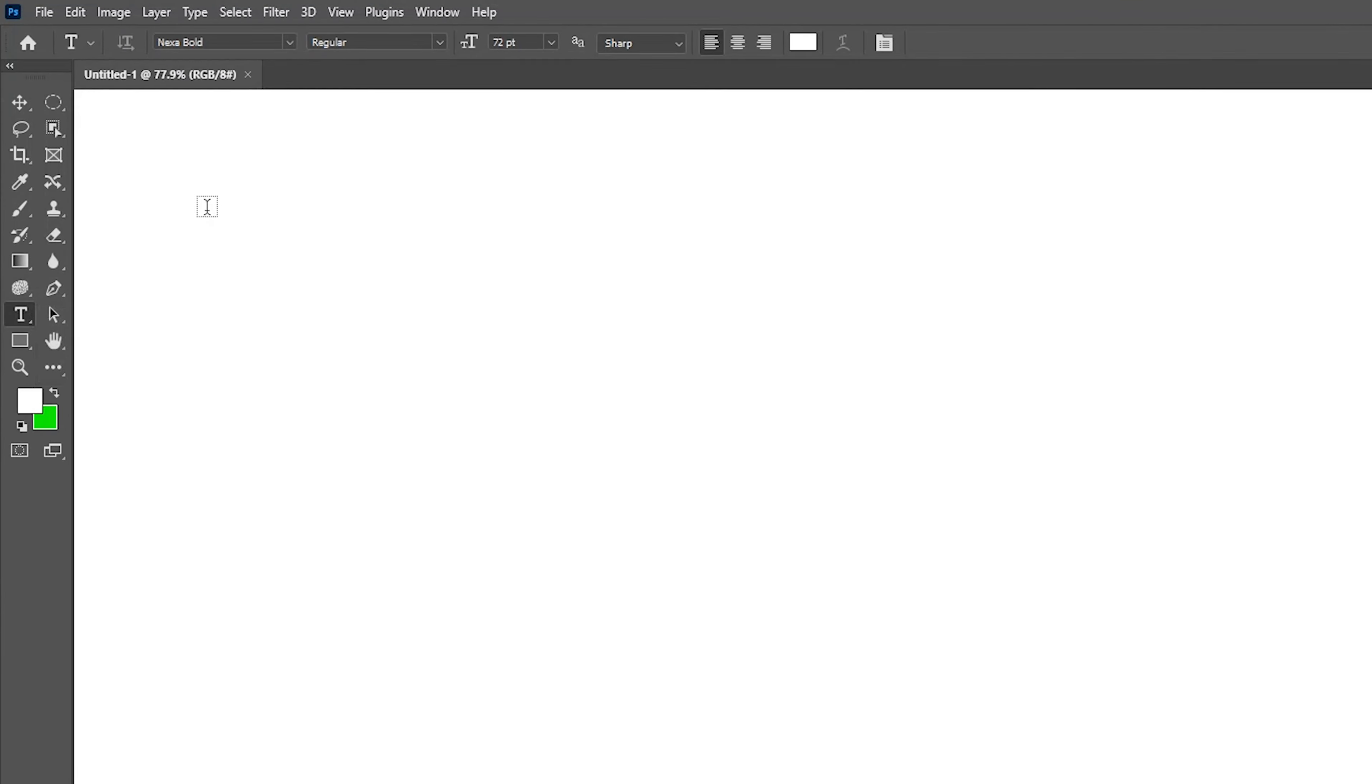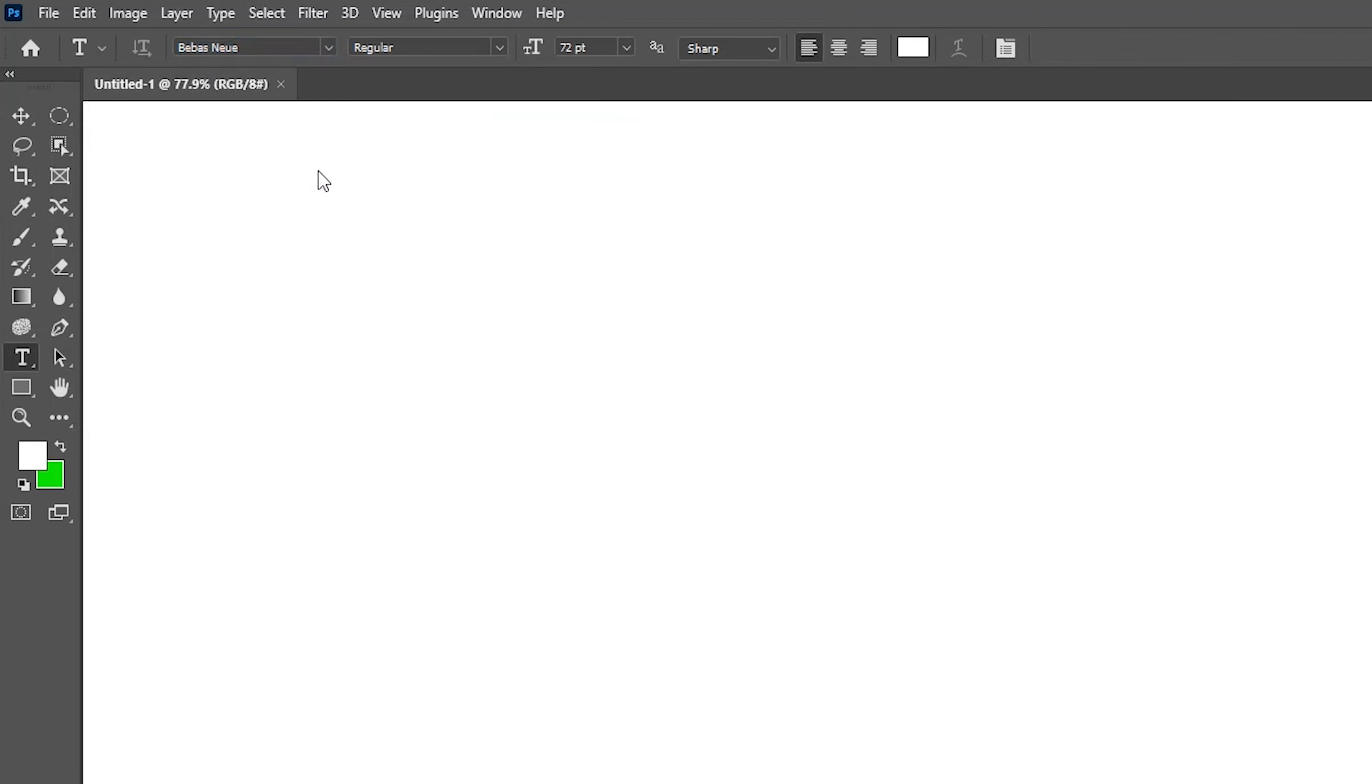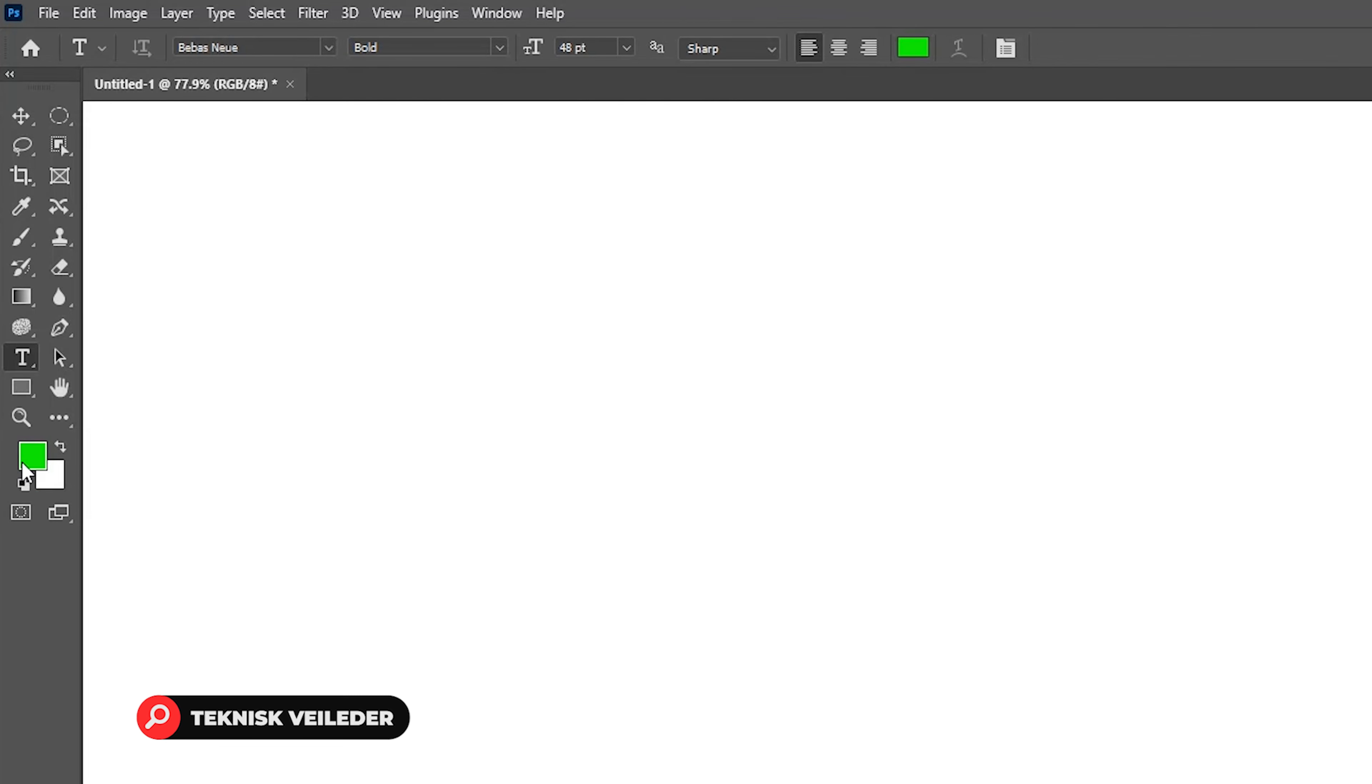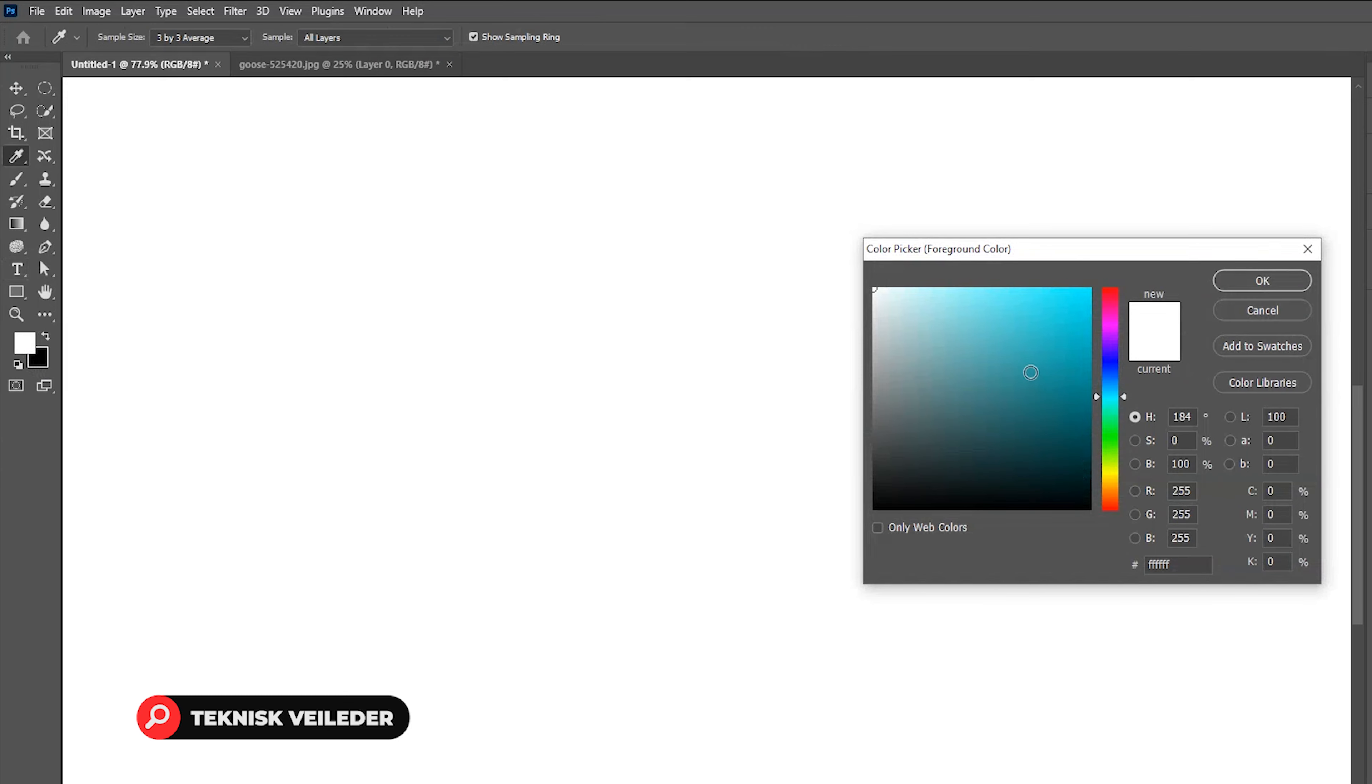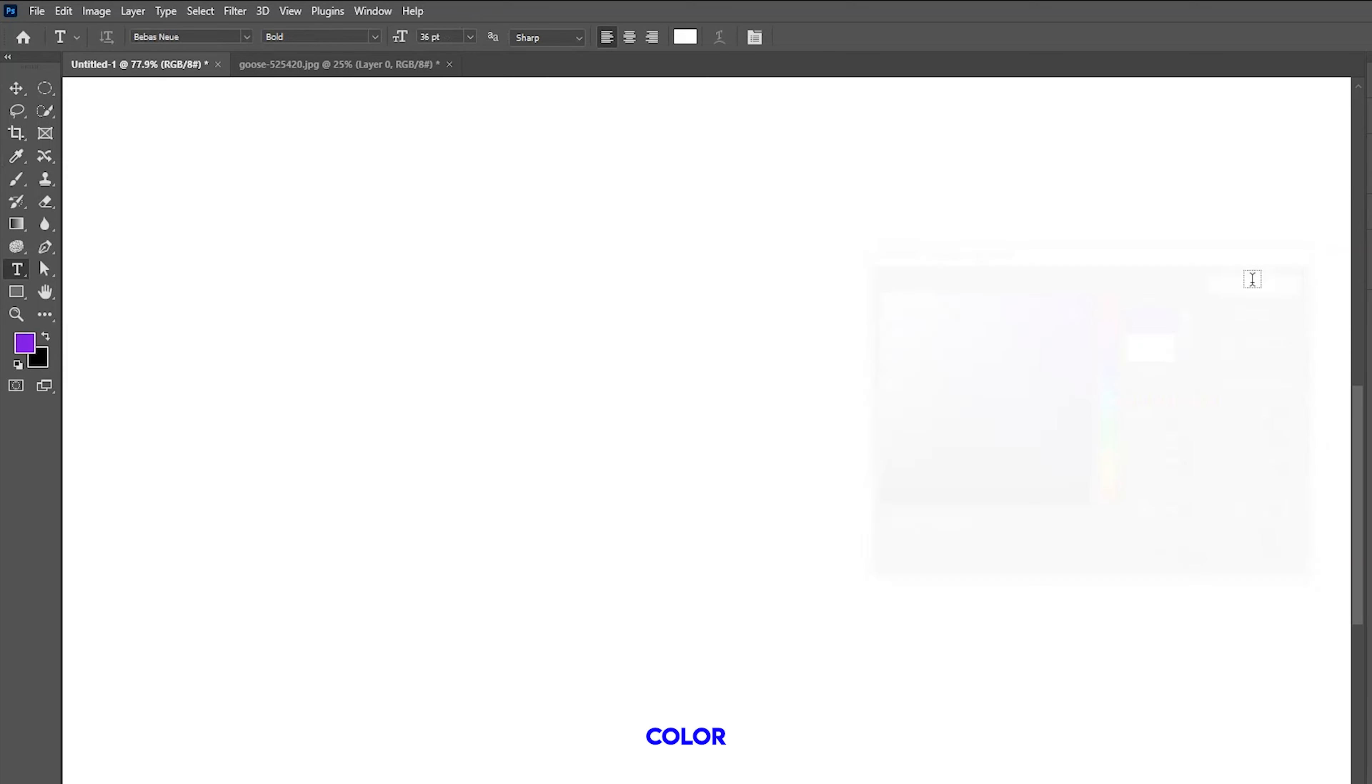Choose your expected font, but style must have to be bold. Pick your expected color.